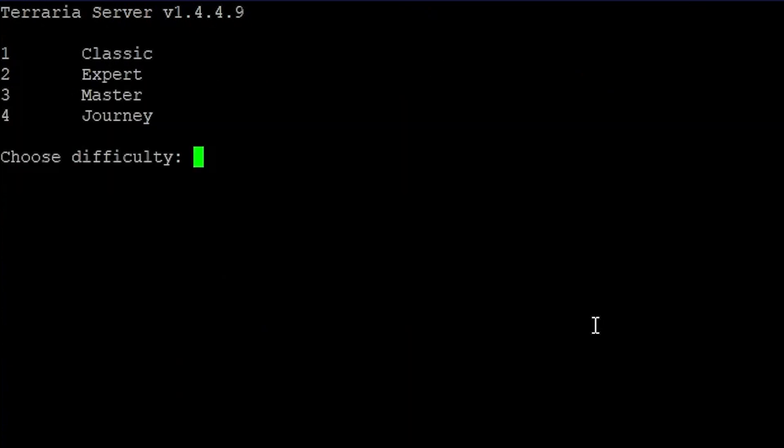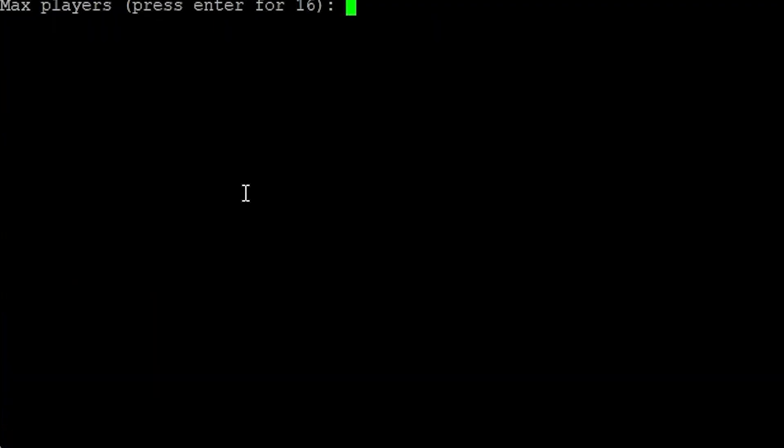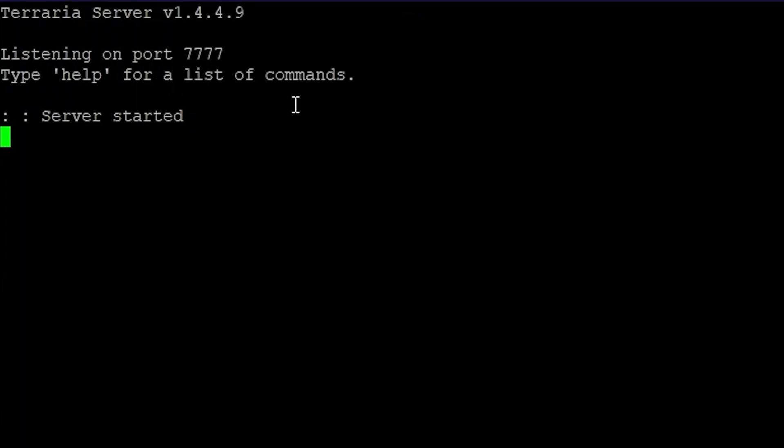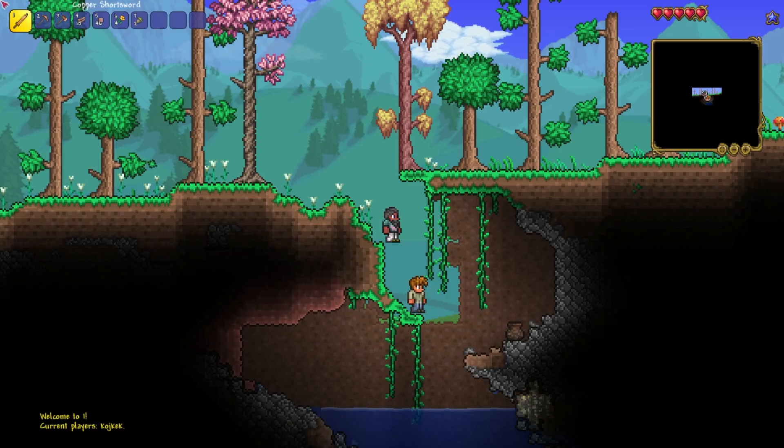Generate new world, select your world, make some config and now go into Terraria, type VPS IP and done. You have your server.